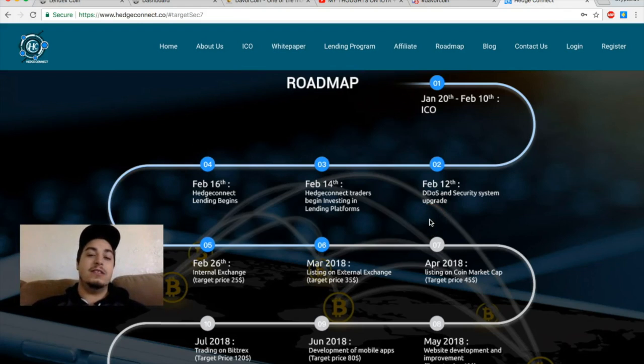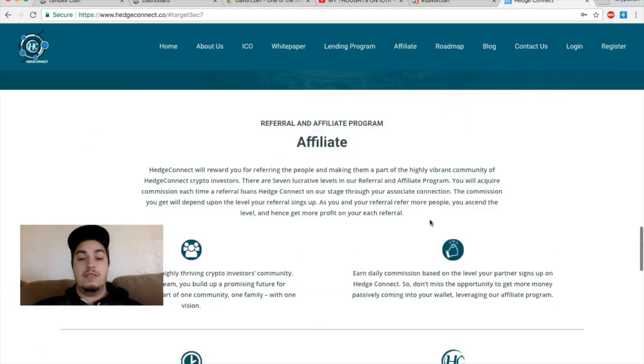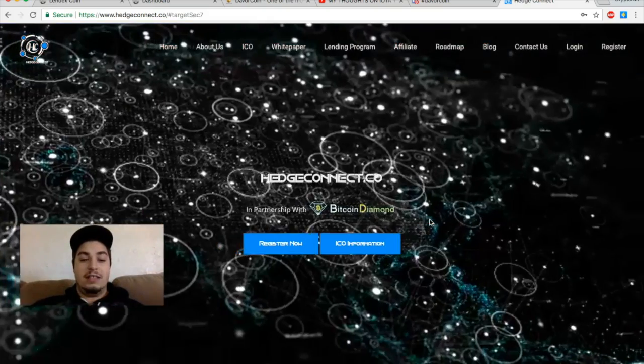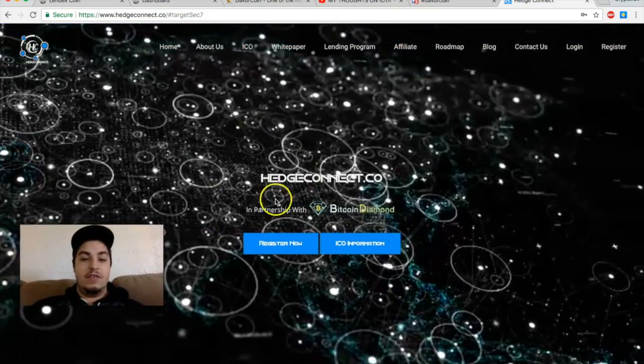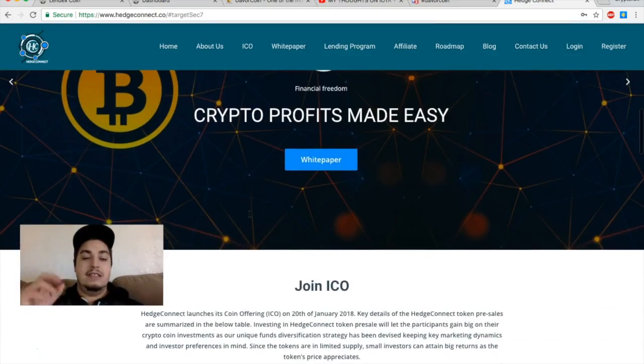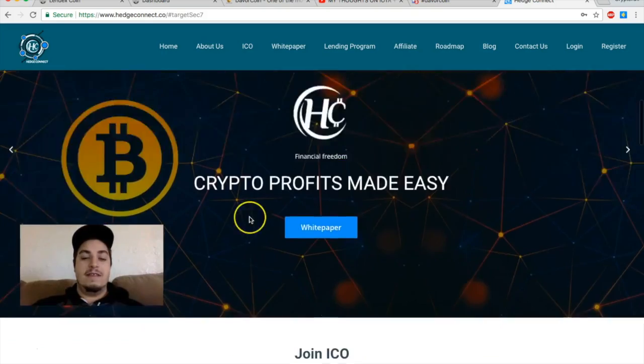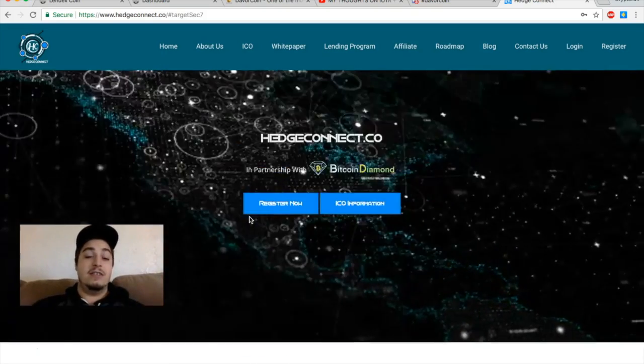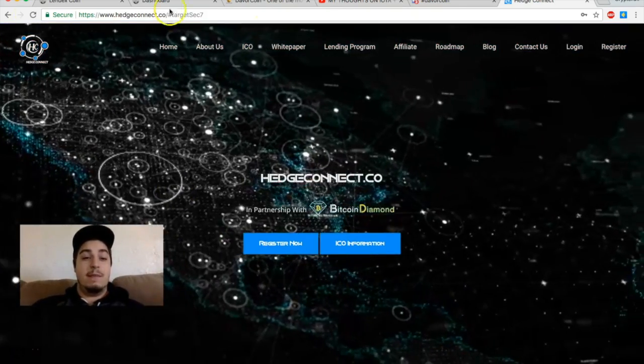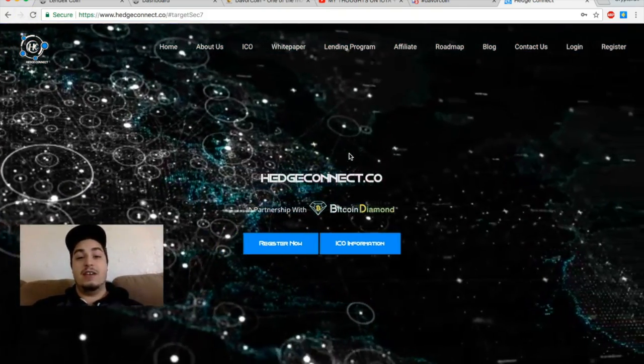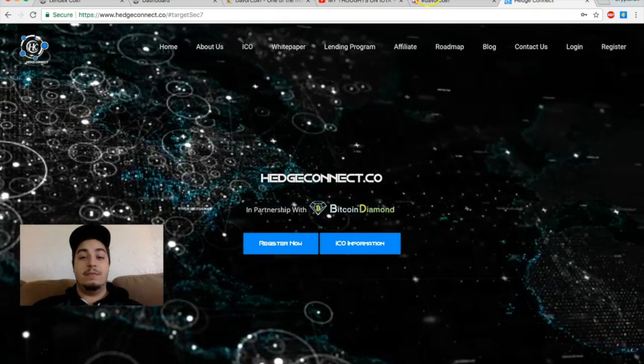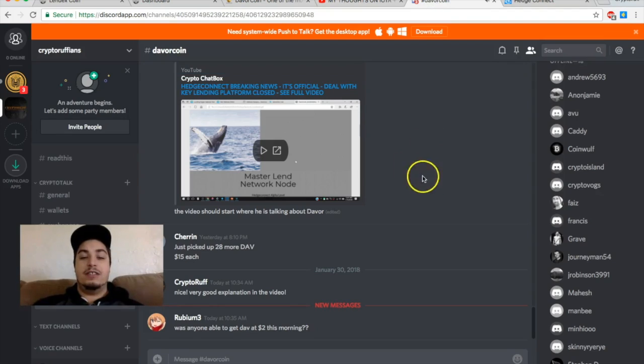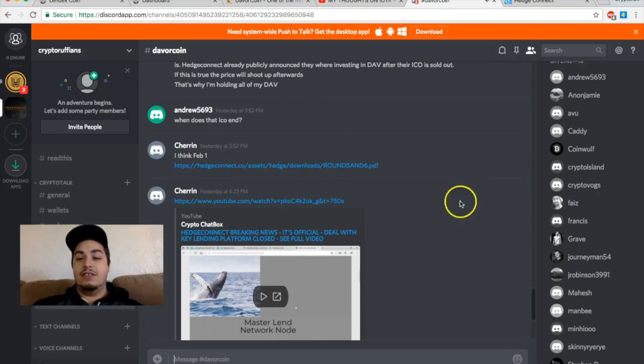And I will put a hedge connect link so you guys can log in and get your free tokens on hedge connect, assuming they still do that. If they don't do that, sorry, but when I signed up just a few days ago I got five free tokens just for signing up. So if you're interested in the hedge connect ICO, definitely check that out as well. I think both of these are going to be huge ICOs.